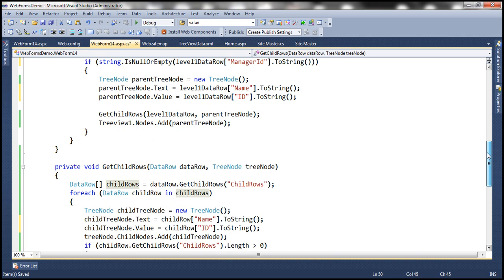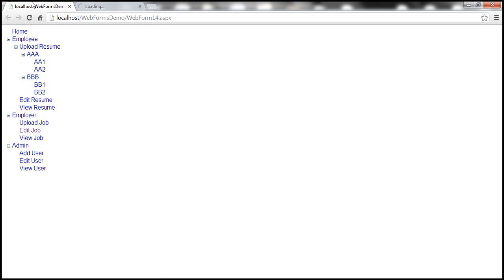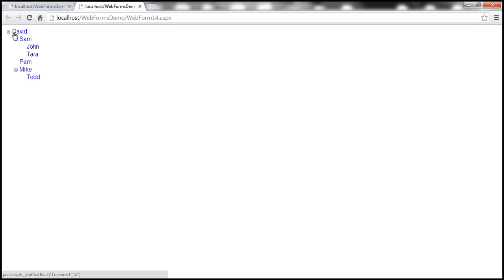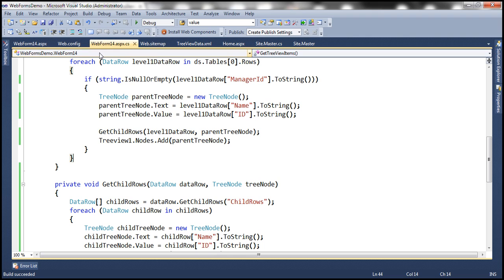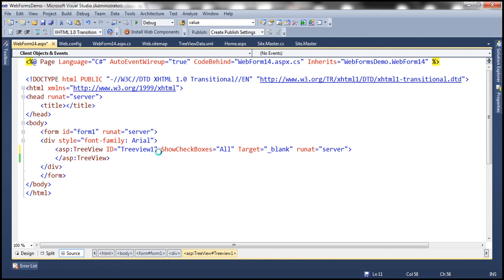At this point, if we go ahead and run this, the data from the employee table should be bound to the tree view control. Look at that — we have the employees displayed as expected. Under David we have Sam, Pam, and Mike. Under Sam we have John and Tara. Under Mike we have Todd. But we need a checkbox control next to every employee. It's very simple — there is an attribute called show checkboxes, and we need to set it to all so that it displays a checkbox next to every employee.